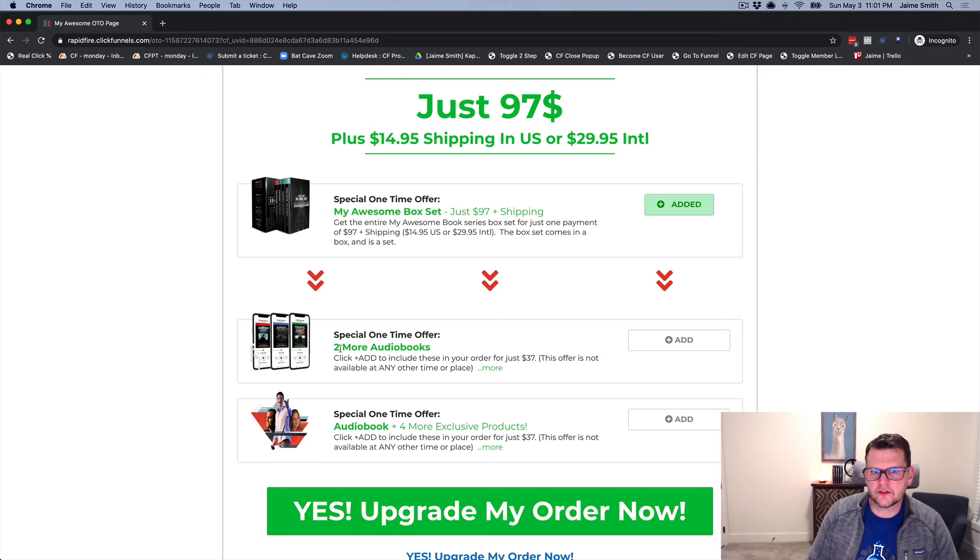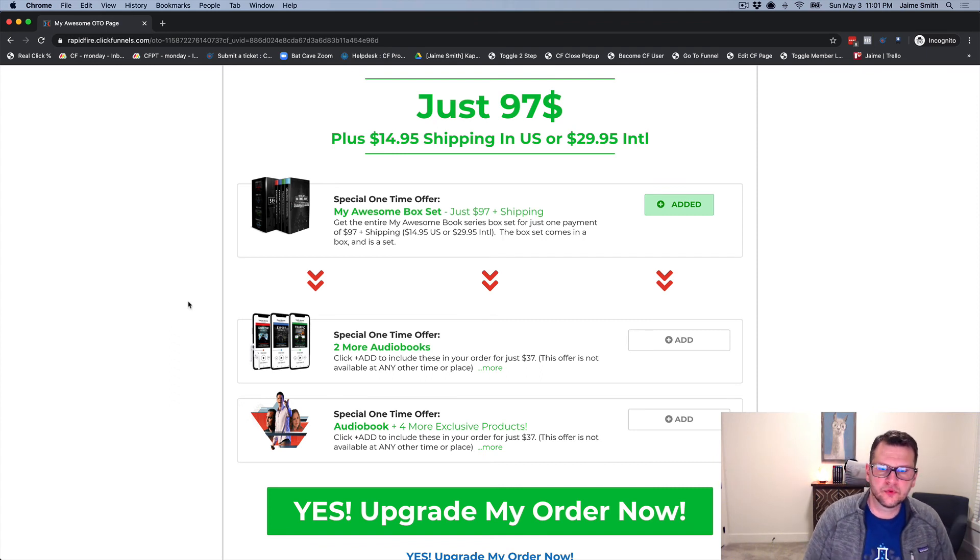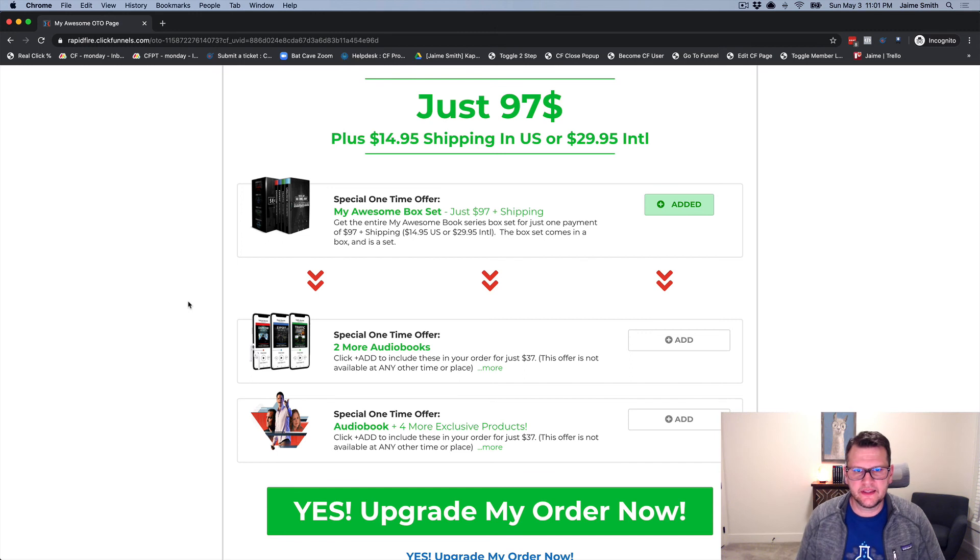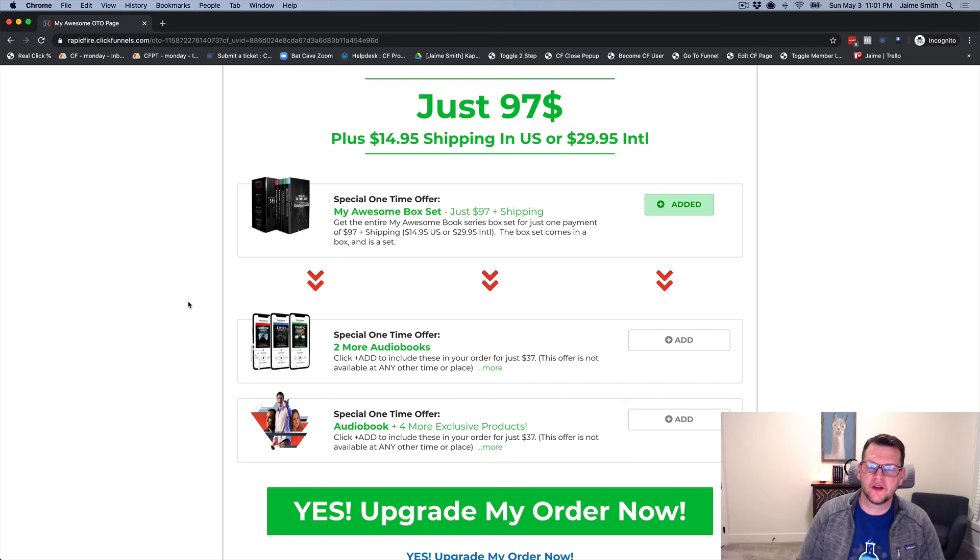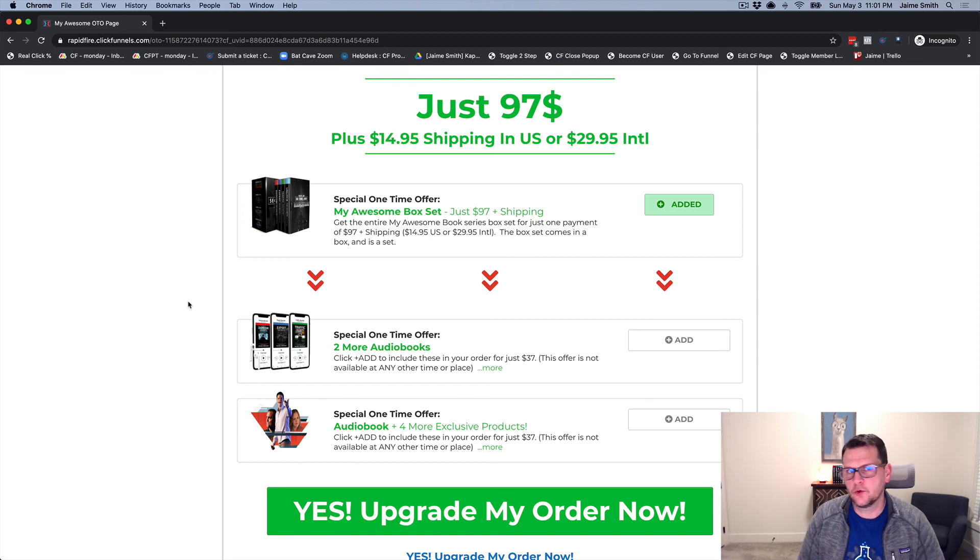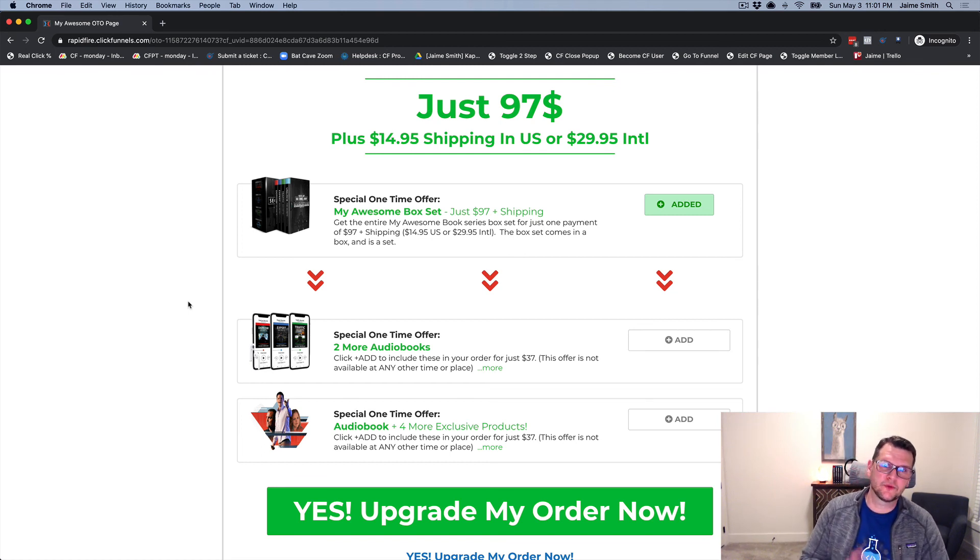That is the Show Hide on Previous Products add-on. It basically gives us the ability to have dependent offers based on what was offered and purchased on the order form. Hopefully that makes sense and you can put it to good use.